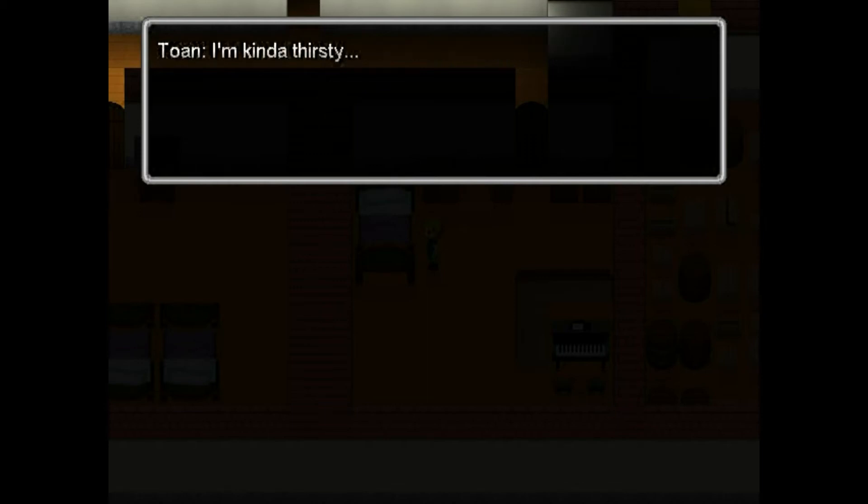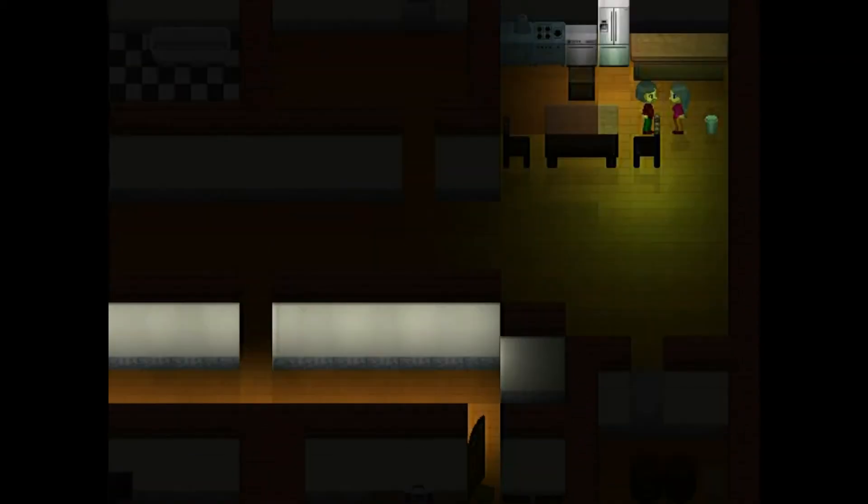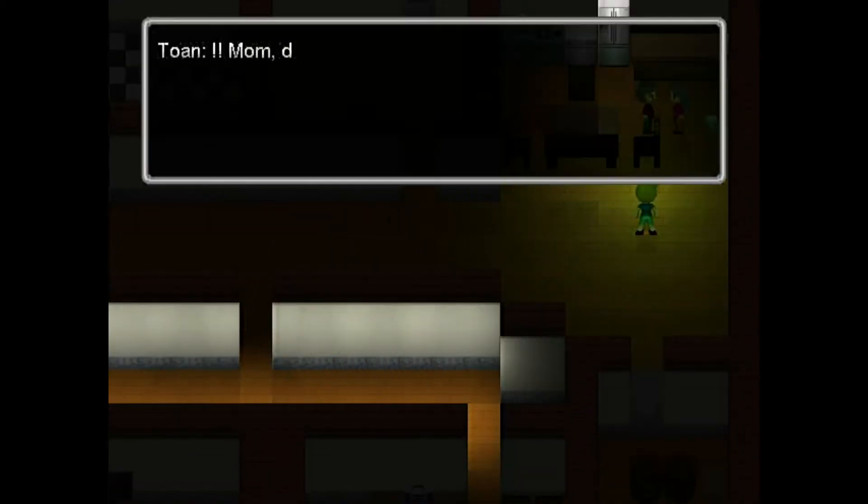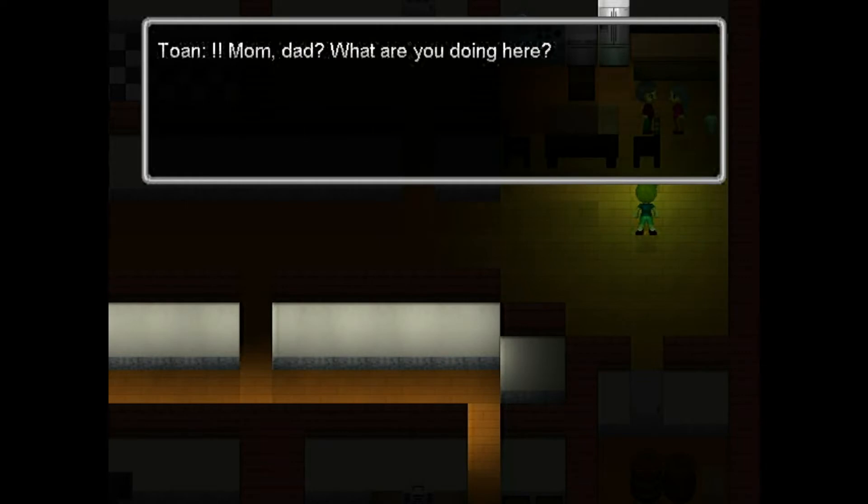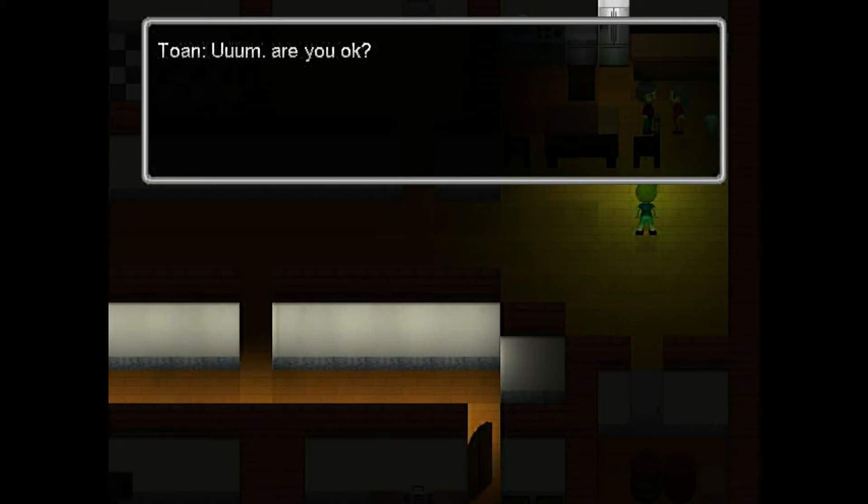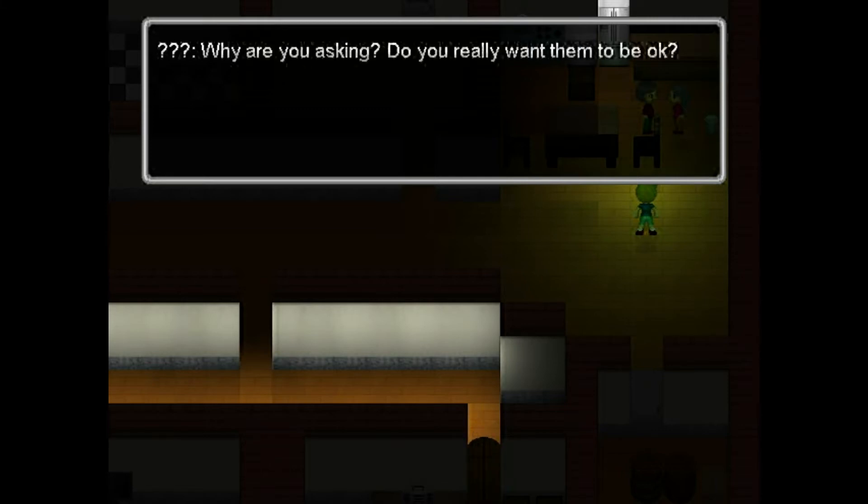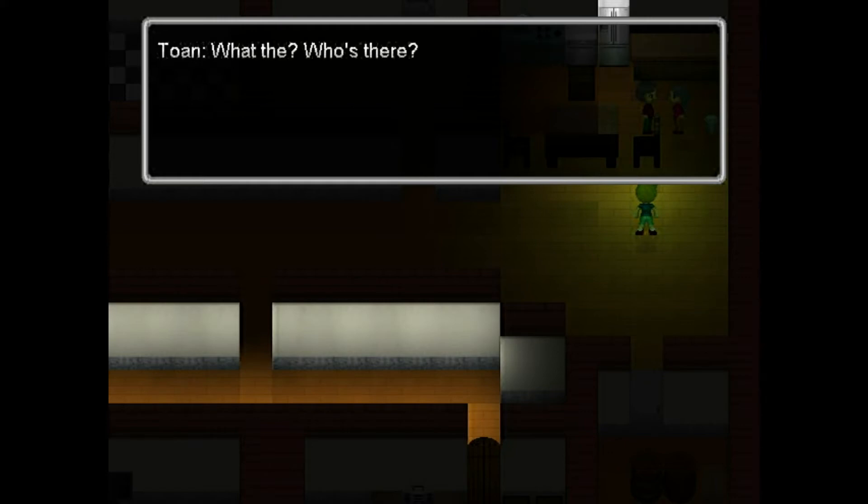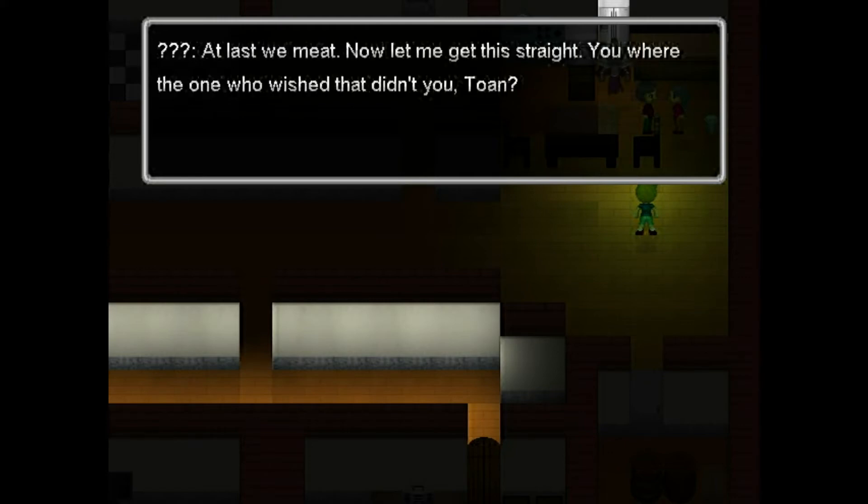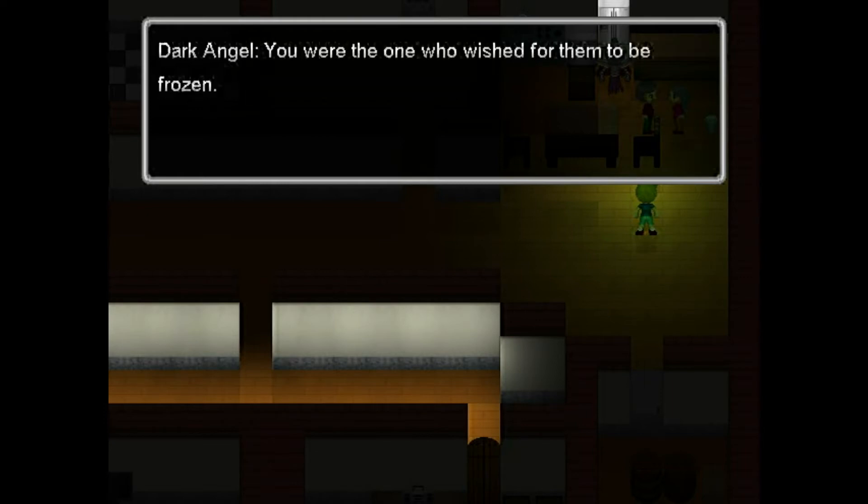So early and wet? I'm kind of thirsty. He pissed the bed. Sorry, he wet the bed. Mum. Dad. What are you doing? We live here, you little bastard. Are you okay? What are you asking? Do you really want them to be okay? What the? Who's there? At last we meet. Now let me get this straight. You were the one who wished for this, didn't you, Tone? What do you mean? You were the one who wished for them to be frozen.